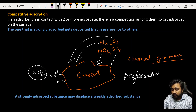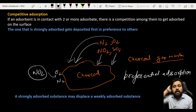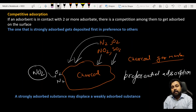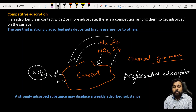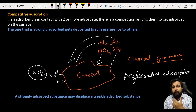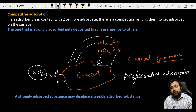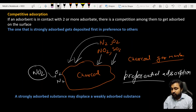This property is very useful in gas masks because NO₂ and SO₂ - the gases we want to remove from the air the person is breathing - are trapped on the charcoal. This property is called competitive adsorption, and in this application it demonstrates preferential adsorption.